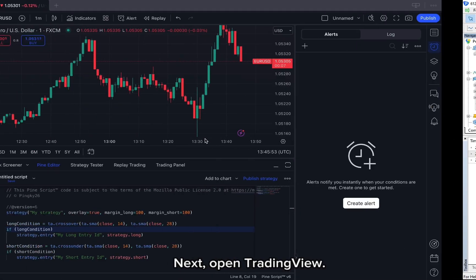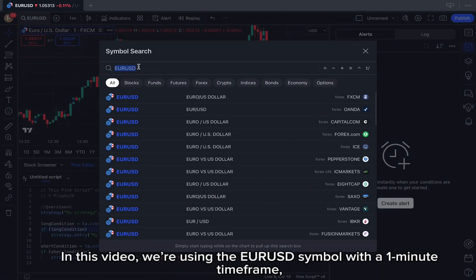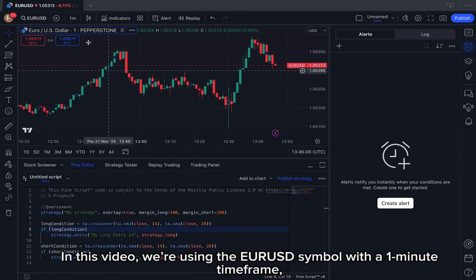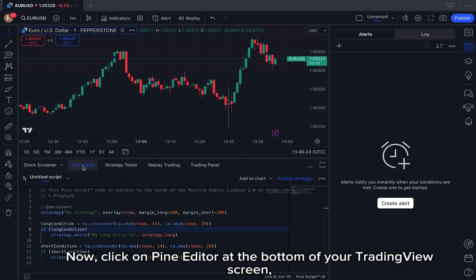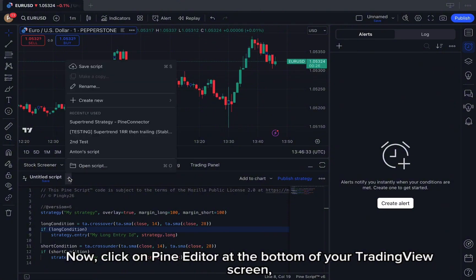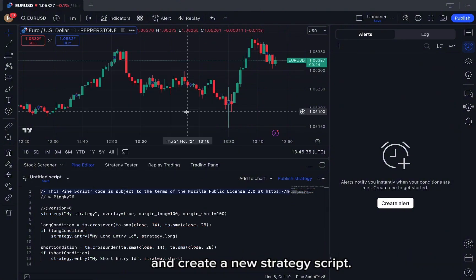Next, open TradingView. In this video, we're using the EURUSD symbol with a one-minute time frame, but feel free to use any symbol or time frame that suits your strategy. Now click on Pine Editor at the bottom of your TradingView screen, and create a new strategy script.